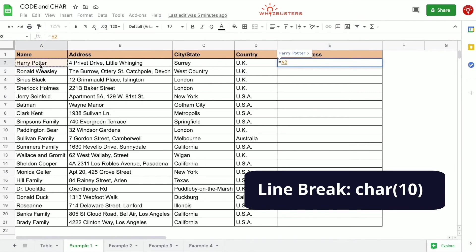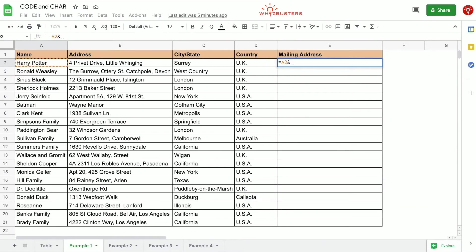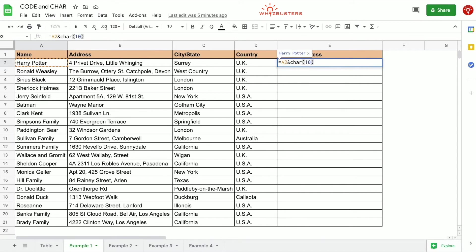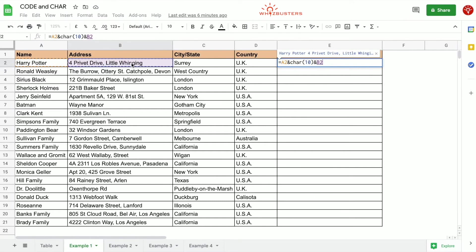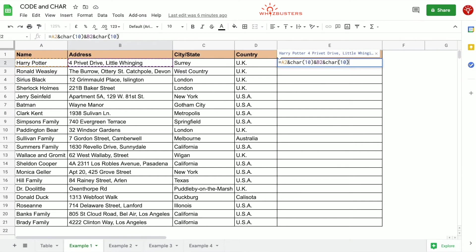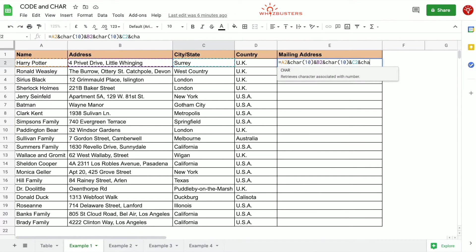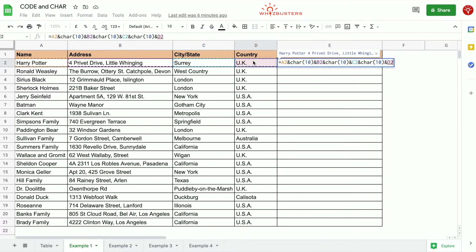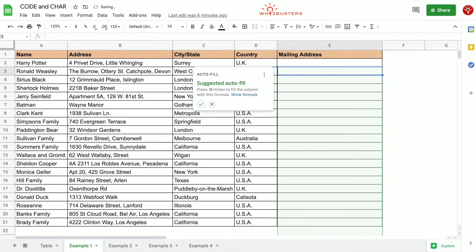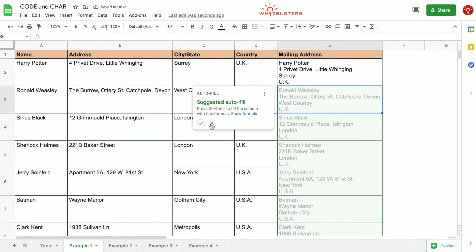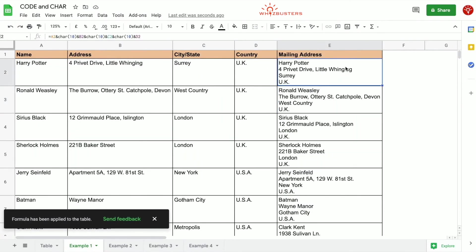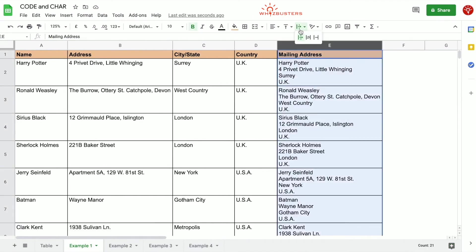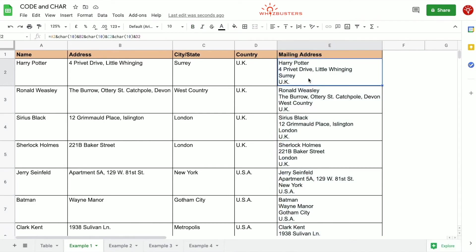Let's type equals this cell, the ampersand sign to concatenate, then we type in CHAR 10. This is because 10 is the unicode value for the line break. Then we add the ampersand sign, we type in this cell, then we type in an ampersand sign, put another line break, we add this cell and put the ampersand sign, another line break, and finally we add this cell. Press enter. See, we get the mailing address with the breaks between. Ensure that your cells are wrapped and it would certainly work.